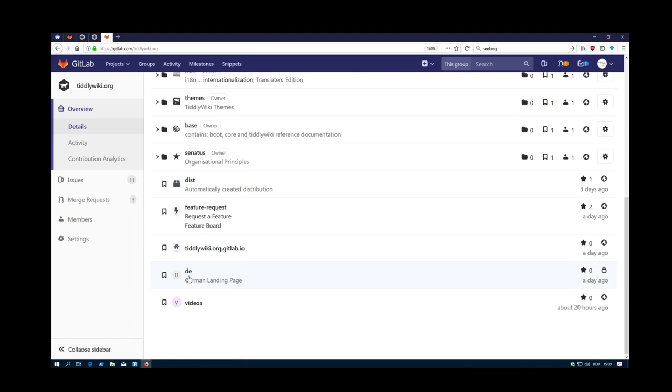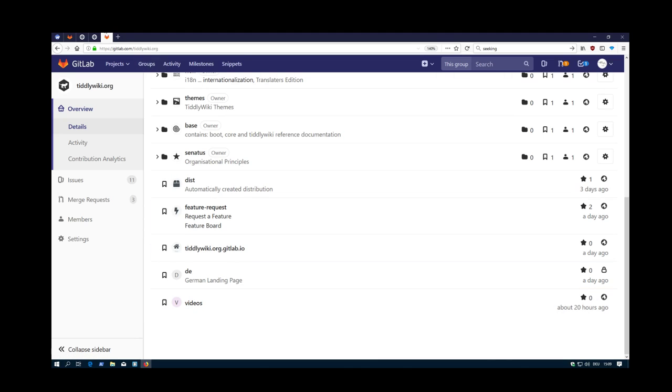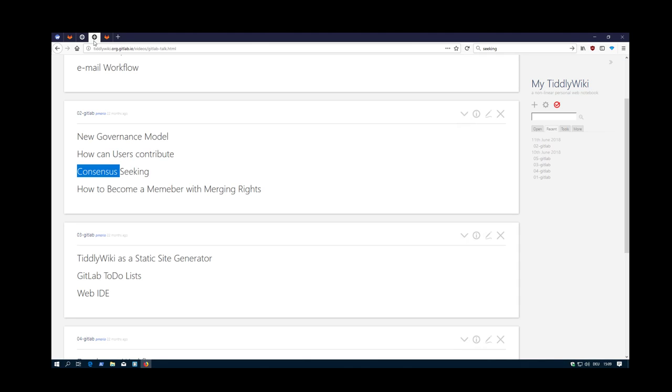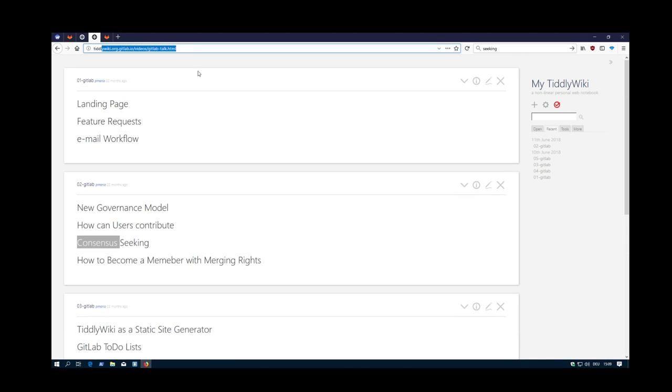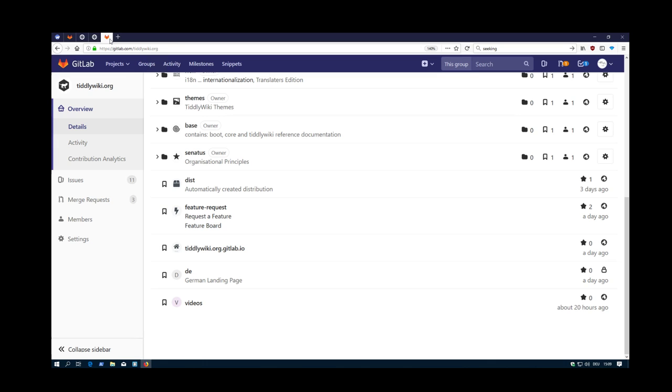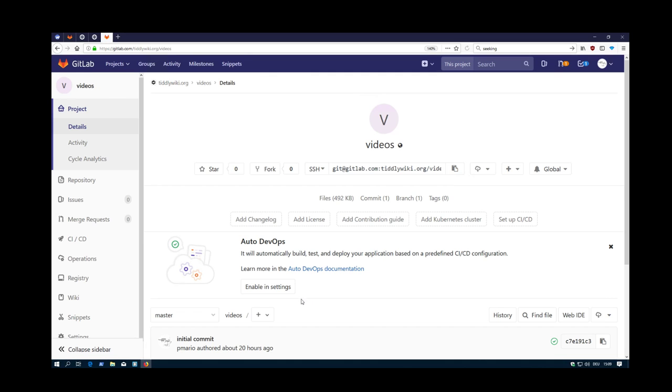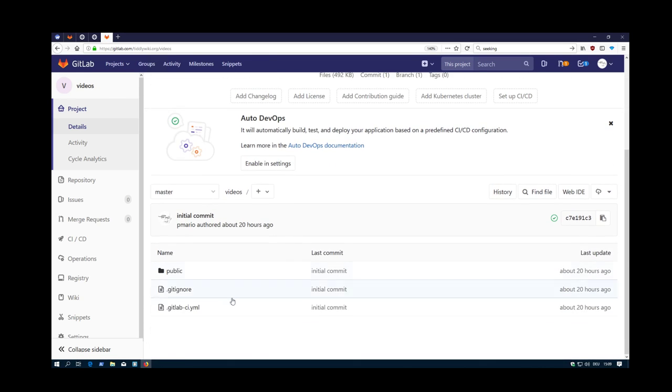German landing page. Only for testing. And the videos is this one. This gitlab talk tiddlywiki is posted here at the moment.